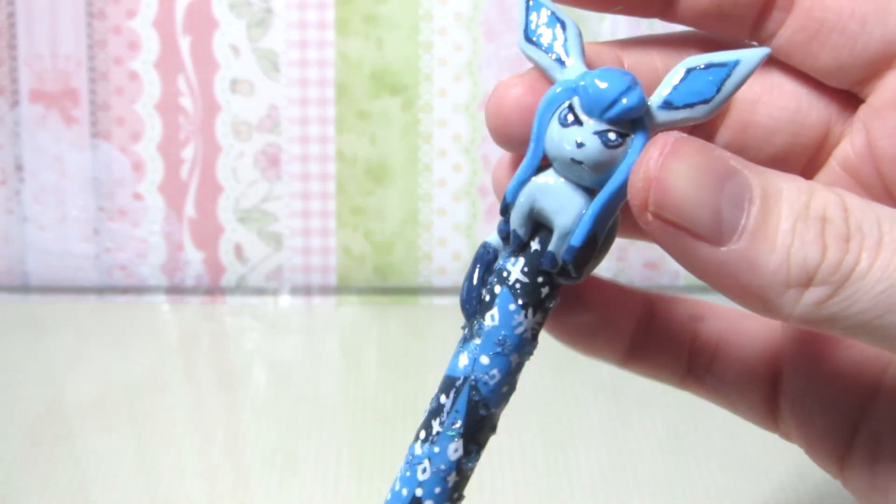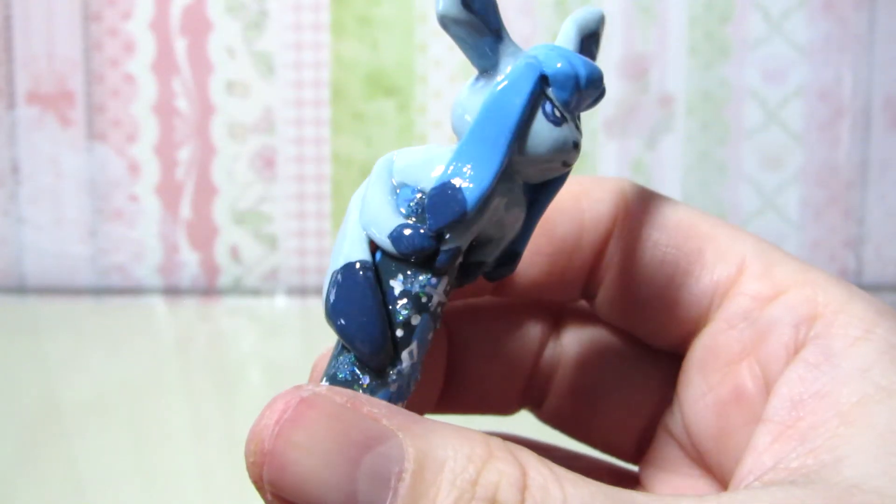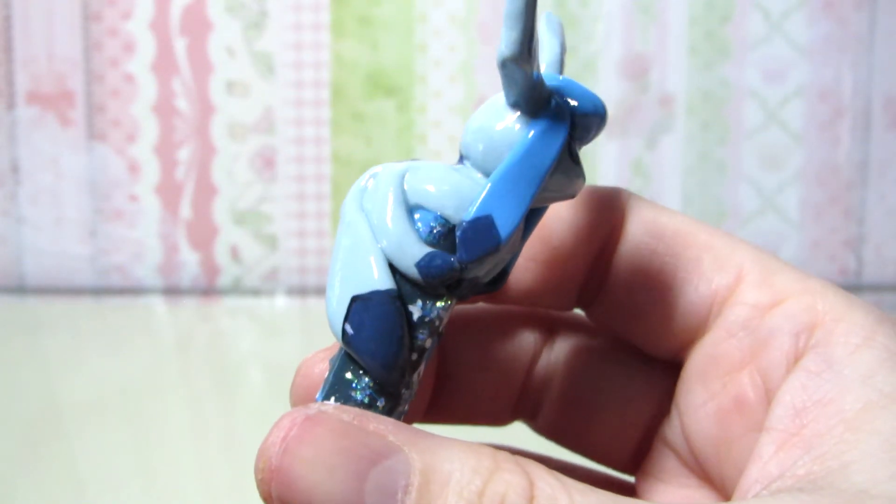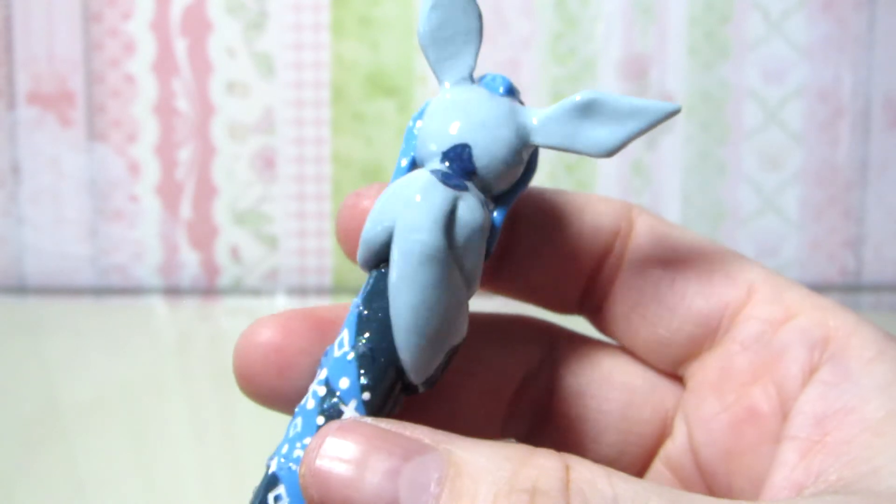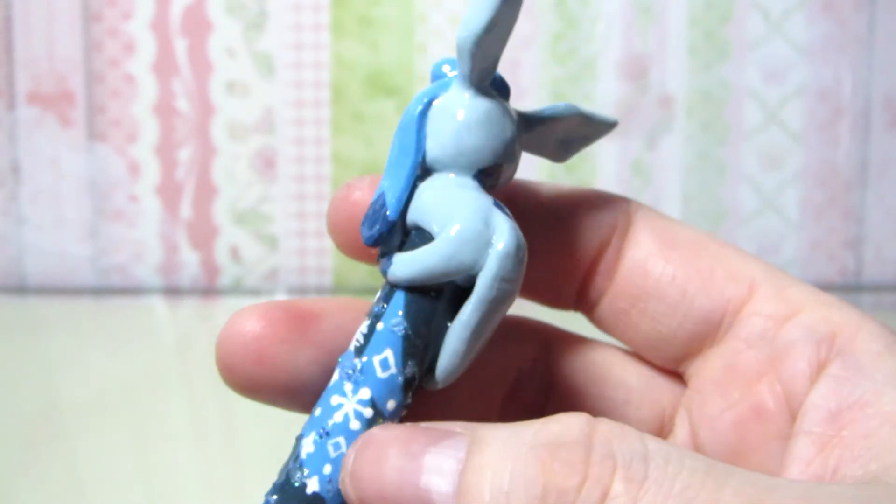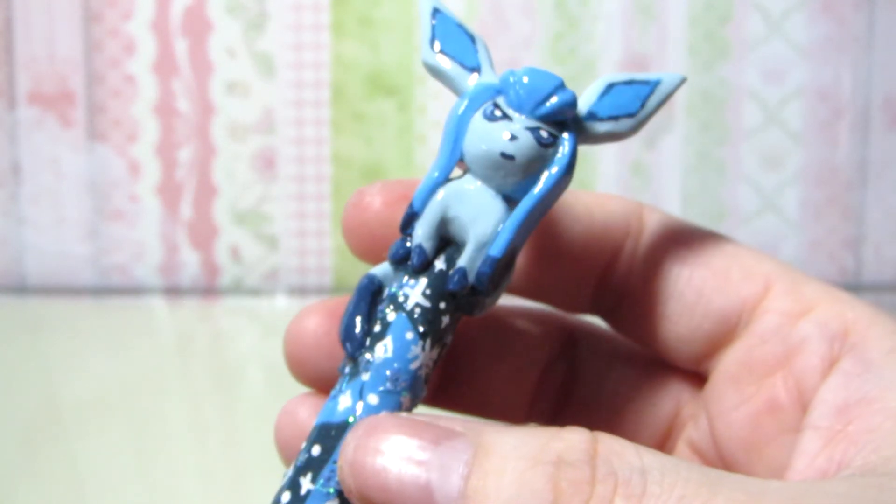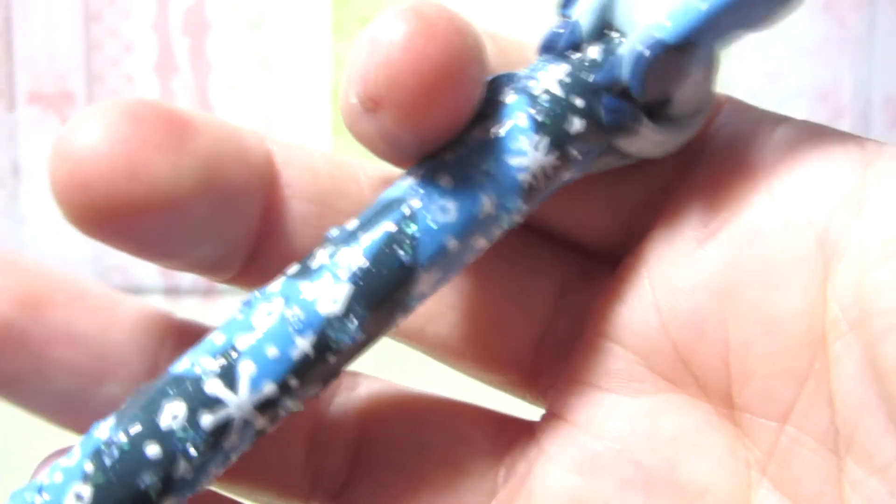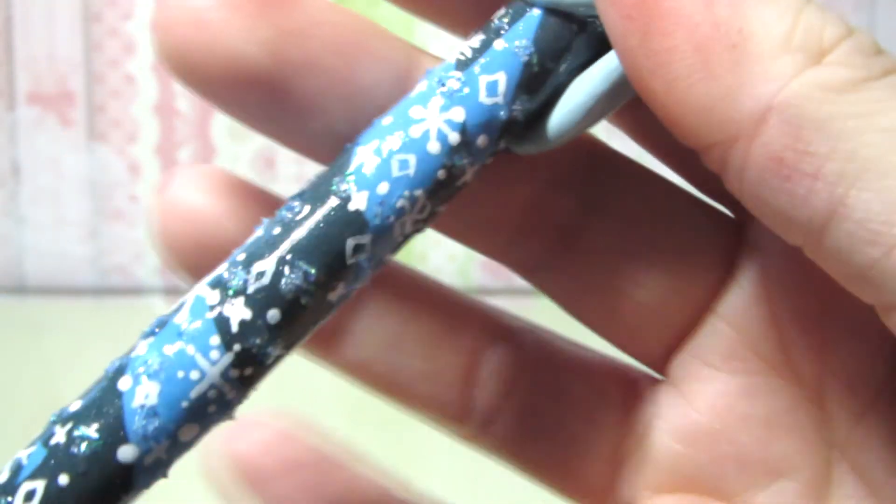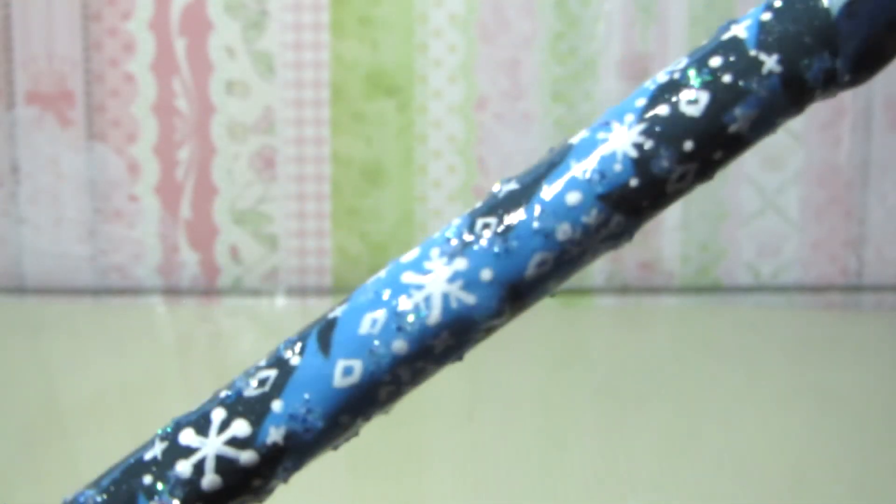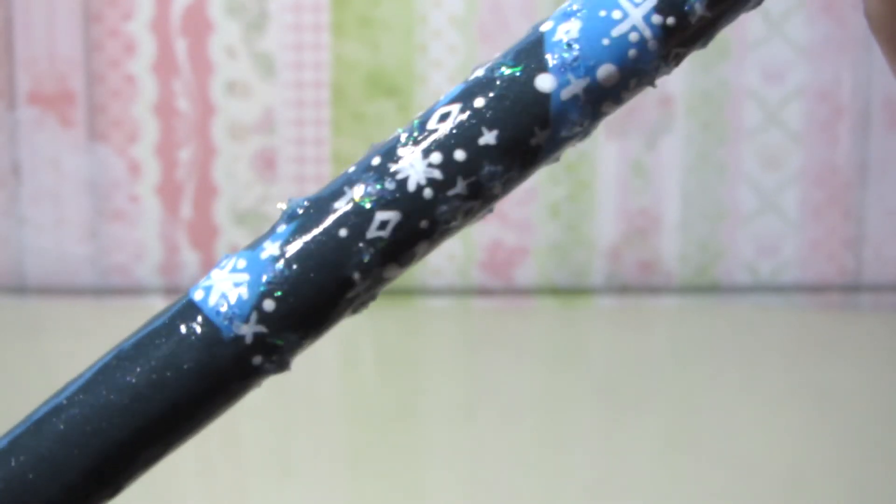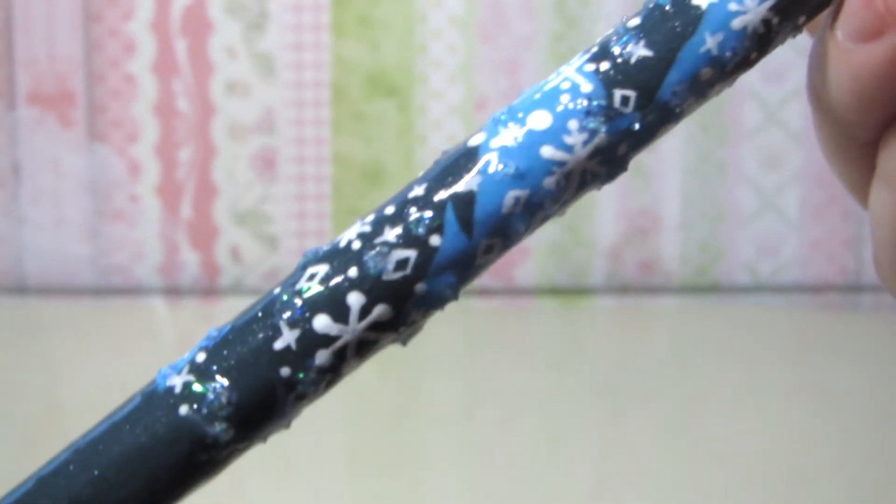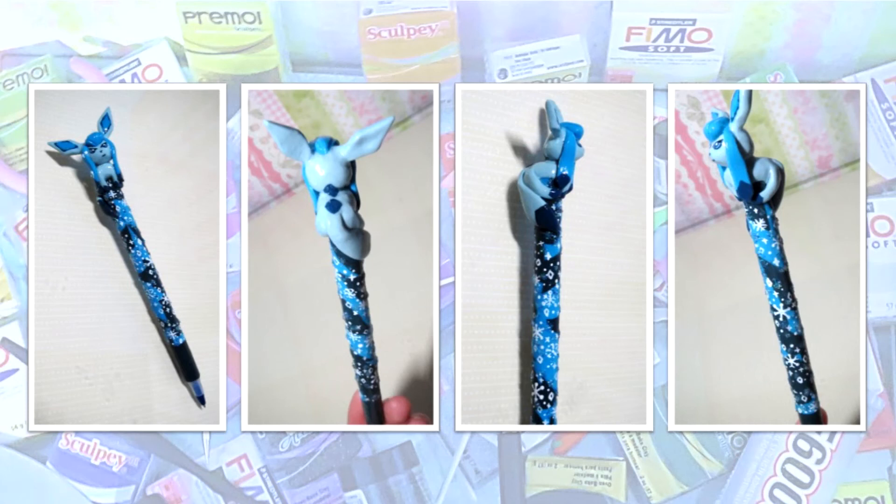This is how my Glaceon pen turned out. And I'm very happy with it. I love how winter it is. And I love Glaceon's attitude. I hope you enjoyed this video. You'll be seeing pen tutorials more often on my channel in 2016. If you have a request of something you would like me to make or you want to suggest a character or theme, please leave them in the comments down below. I love reading them and I really enjoy the challenge.